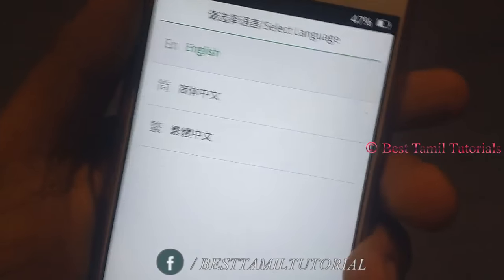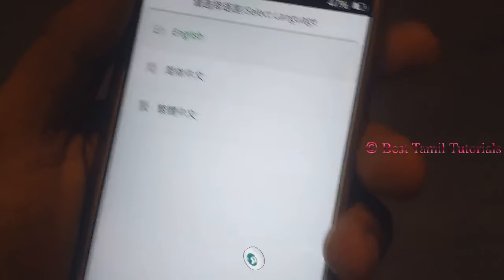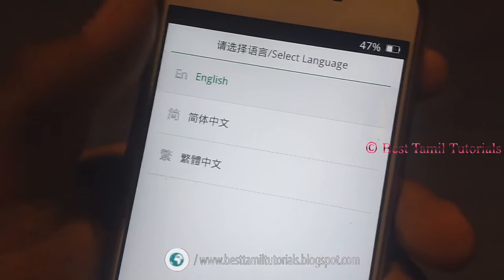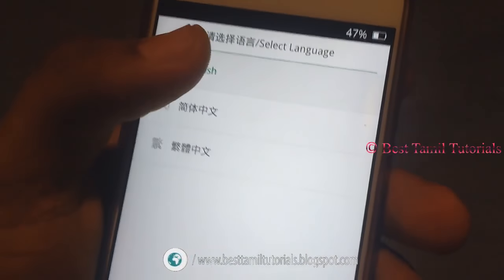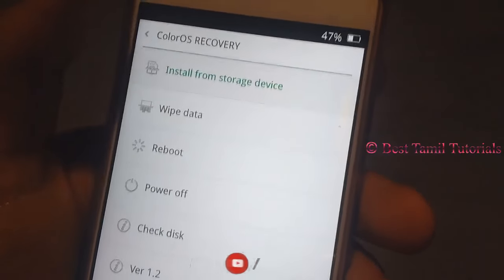First, you can use the language and select English. You can use the ColorOS Recovery option.